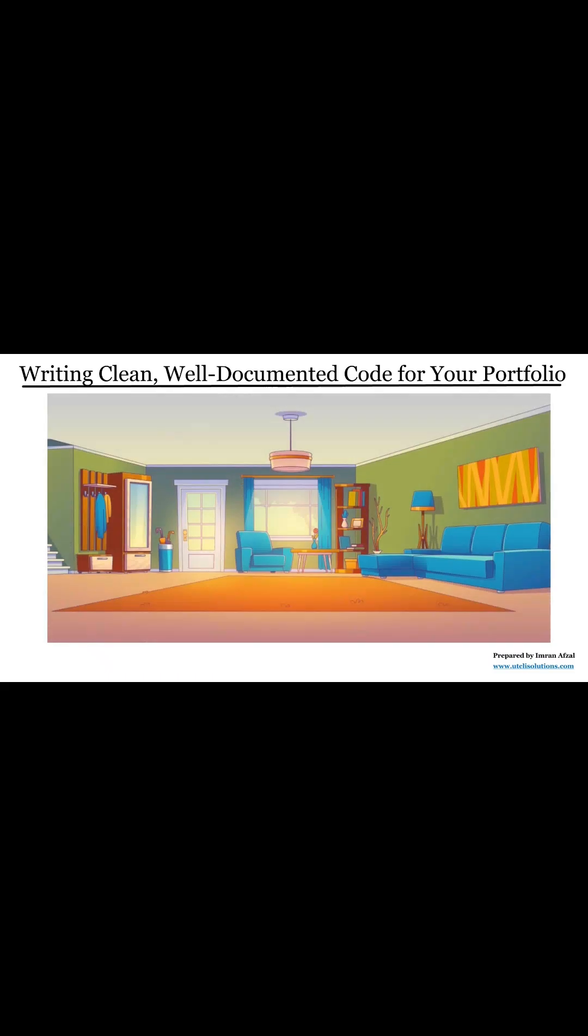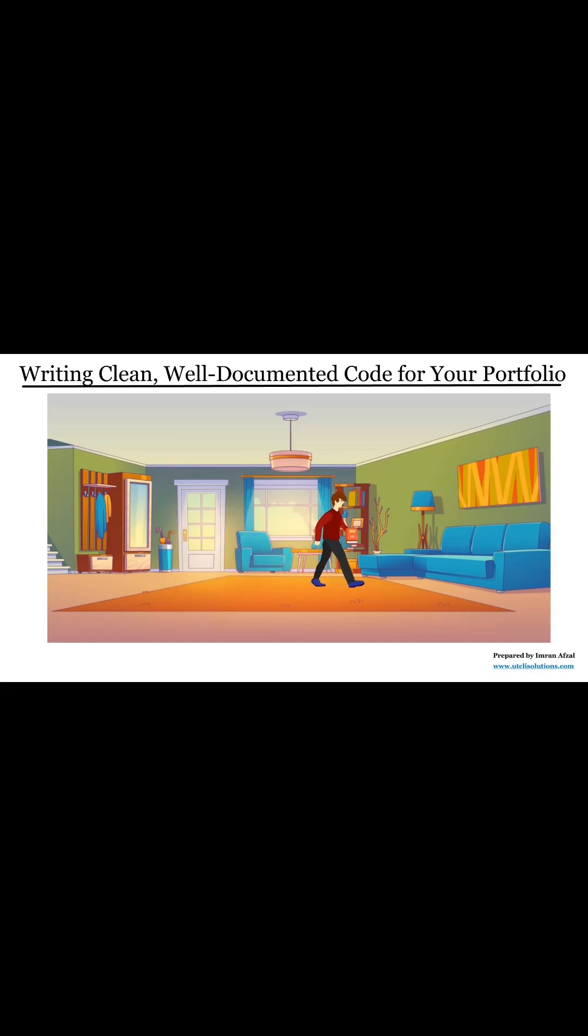It's kind of like having a clean room. Everything is in the right place and you can find what you need quickly, right?